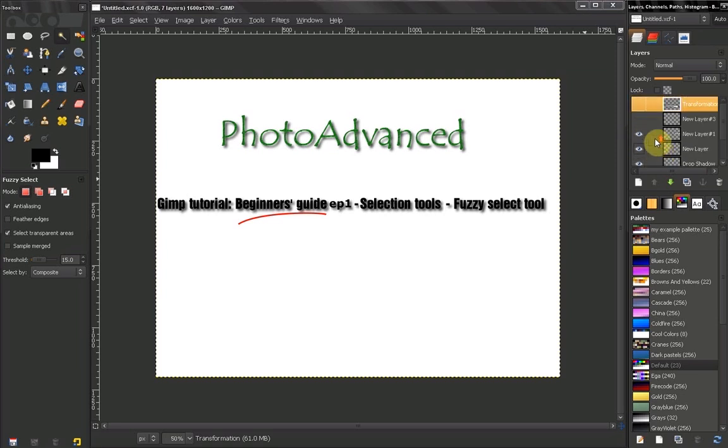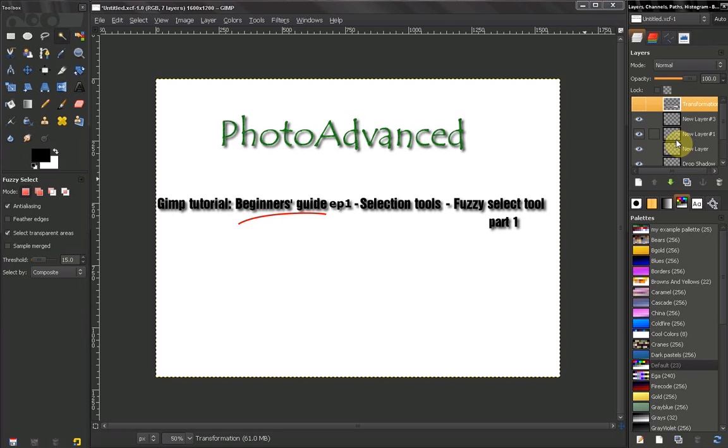Then, if necessary, part one, part two. I will keep the tutorials short so you don't get bored.